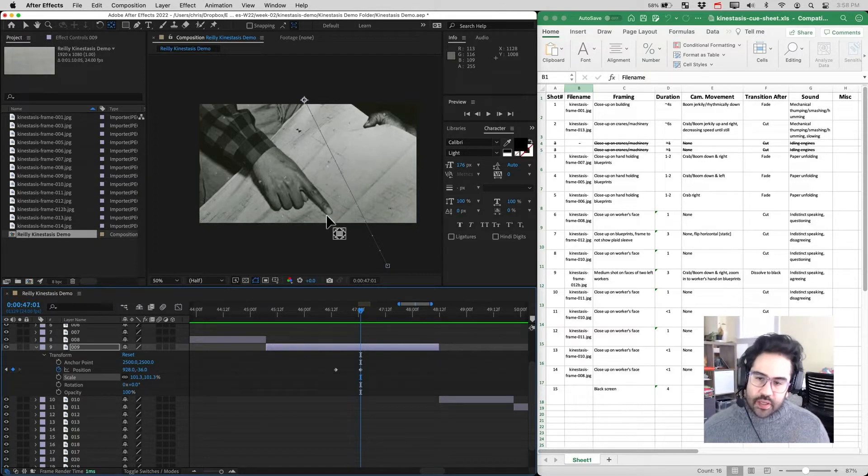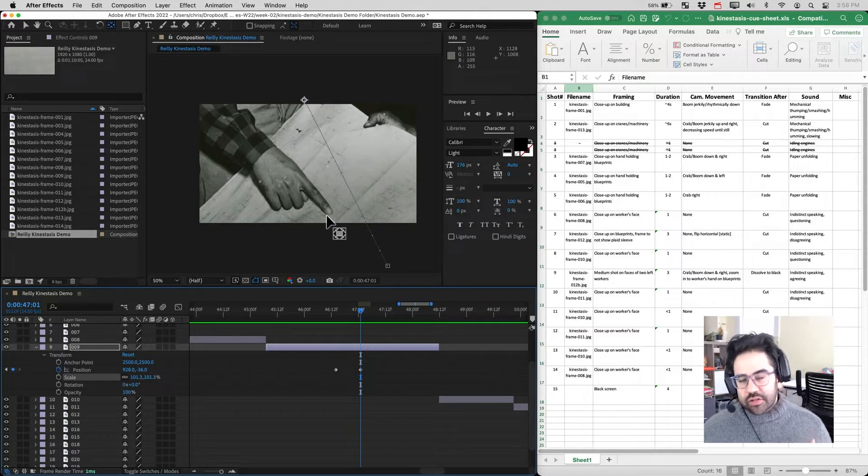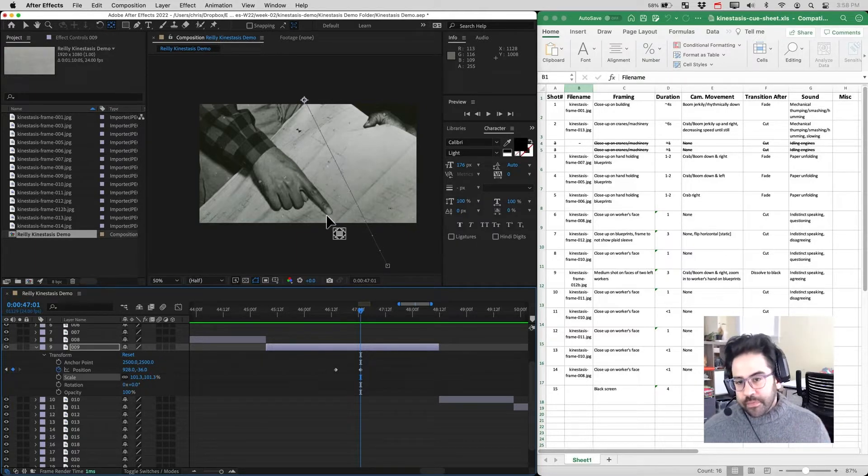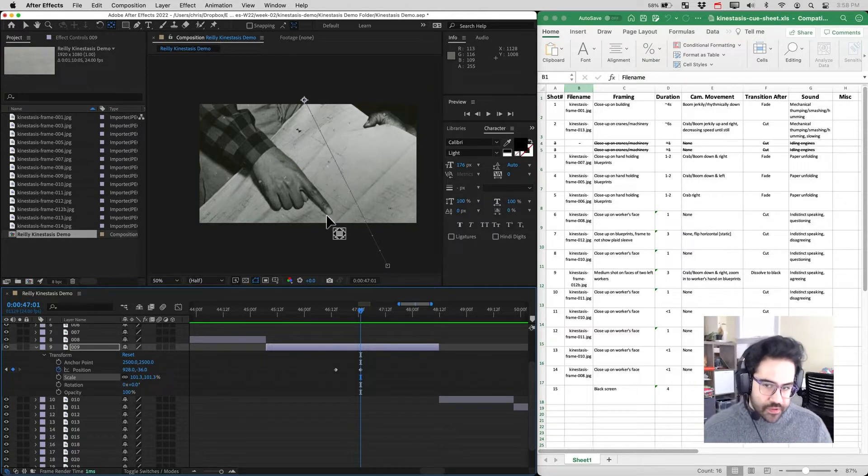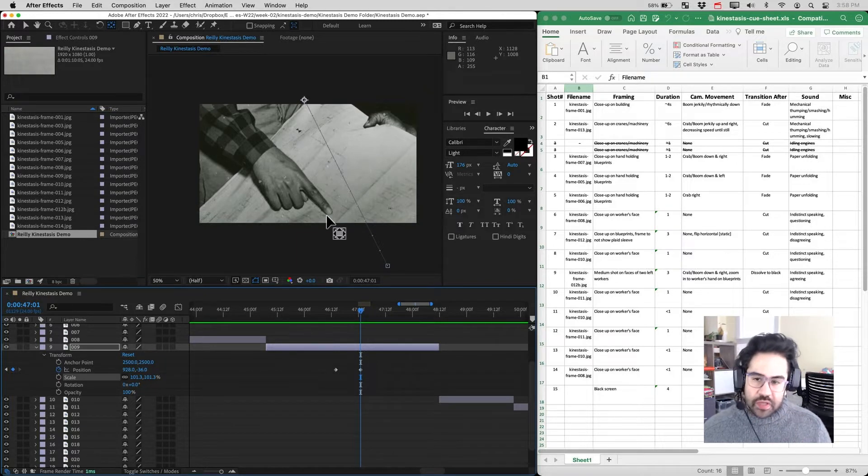So the anchor point of a layer in After Effects sets the center of rotation, the center of scale, and it's the reference point for the position, especially when we keyframe the position.